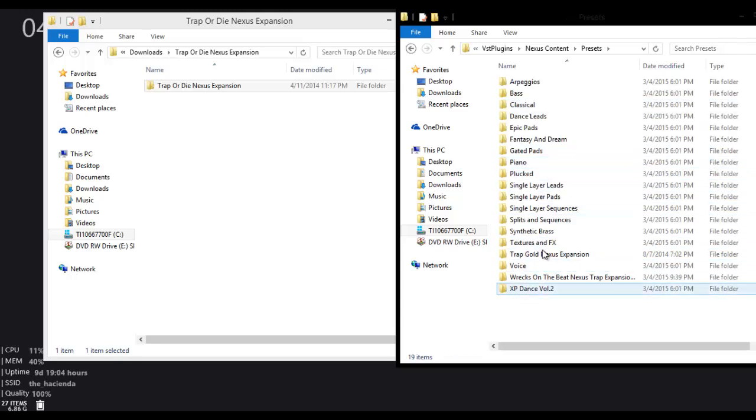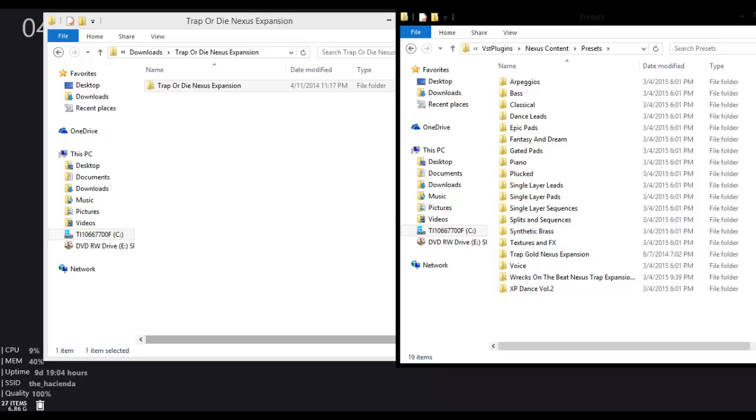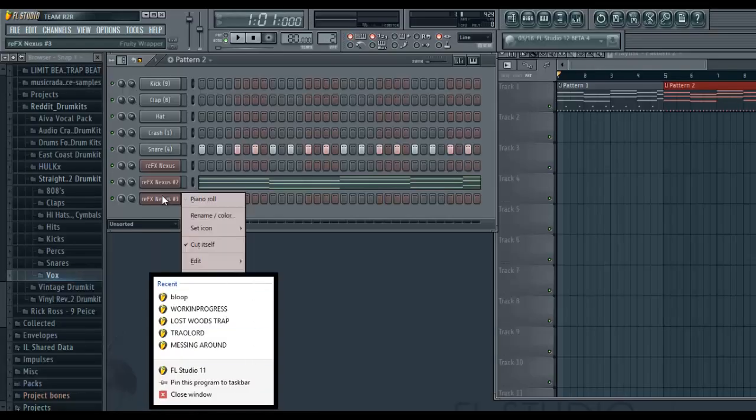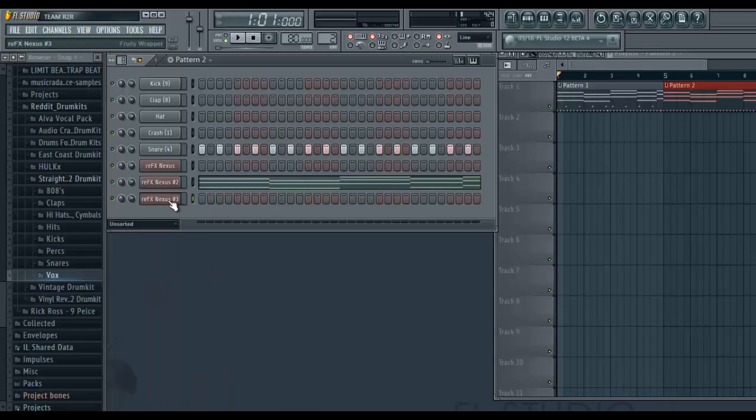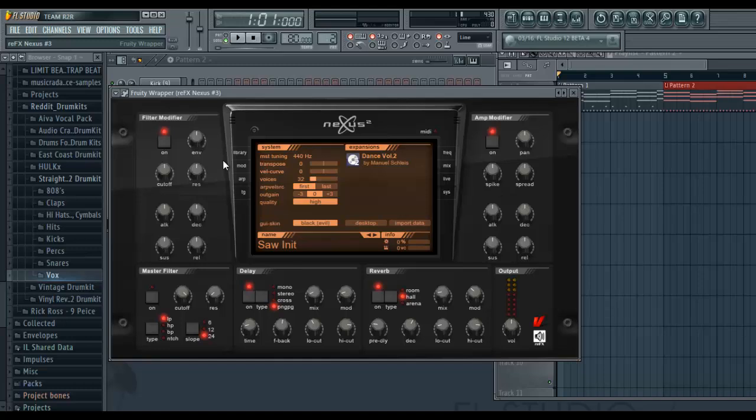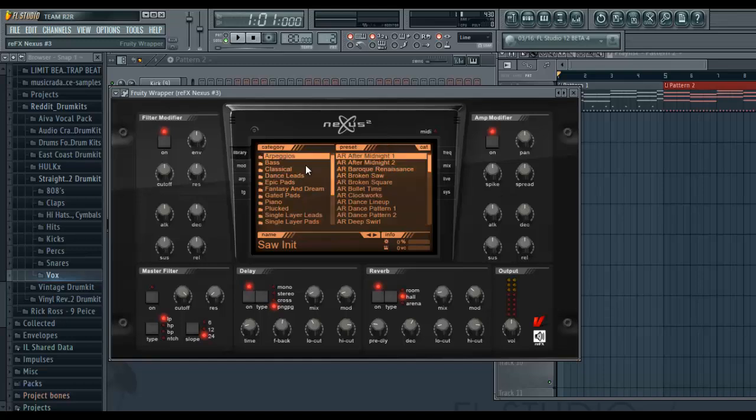Now all here is where most of the Nexus type things are in the library, you know, the arpeggios, bass, classical.